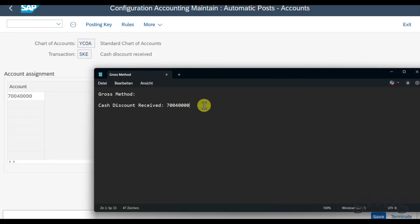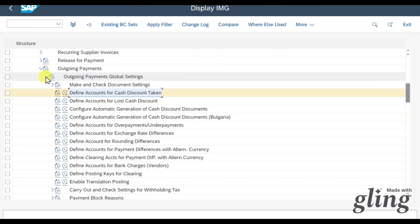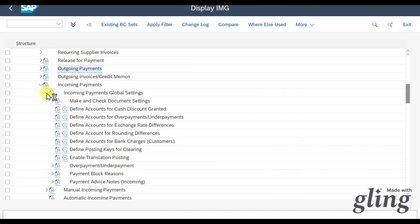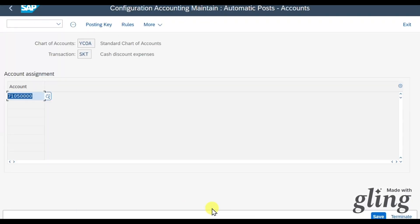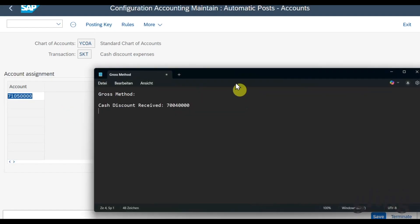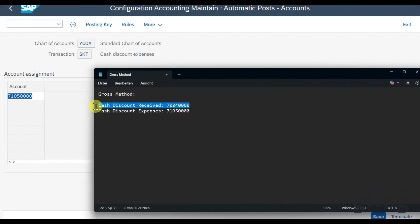Let's write this down. For Cash Discount Received we got account 740,000. Now let's go back and check the Incoming Payments Global Settings - Define Accounts for Cash Discount Granted. Our chart of accounts is selected and here we have Cash Discount Expenses at 750,000. The former is where we receive a cash discount; the latter is where we grant a cash discount because our customer paid in time.